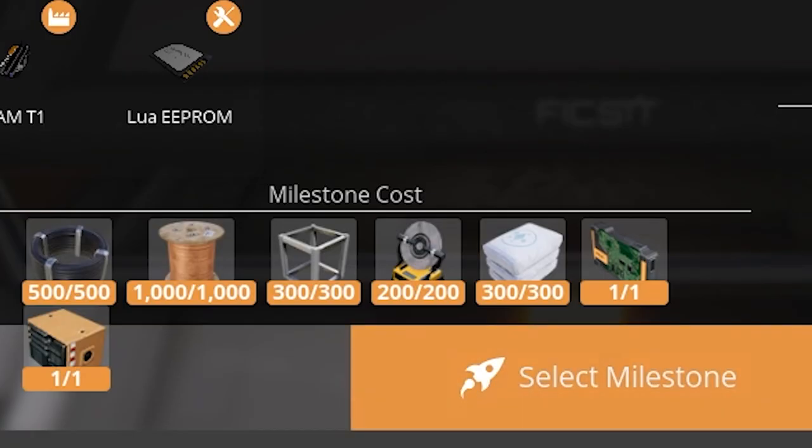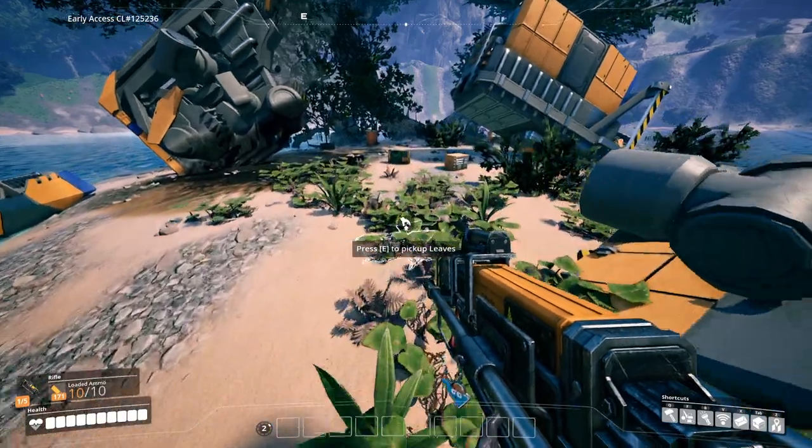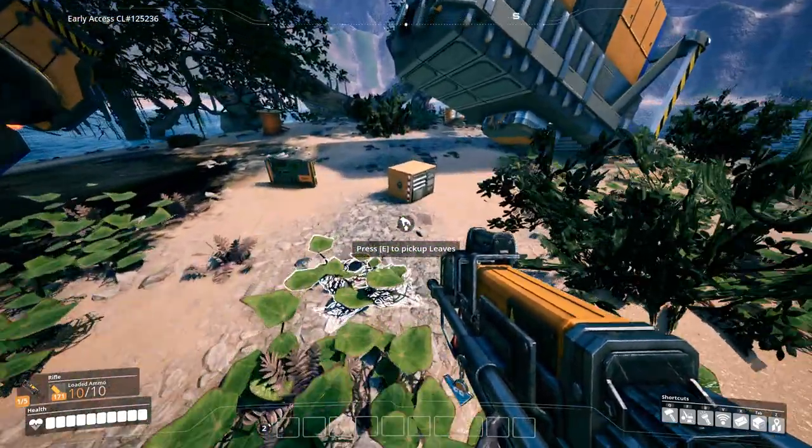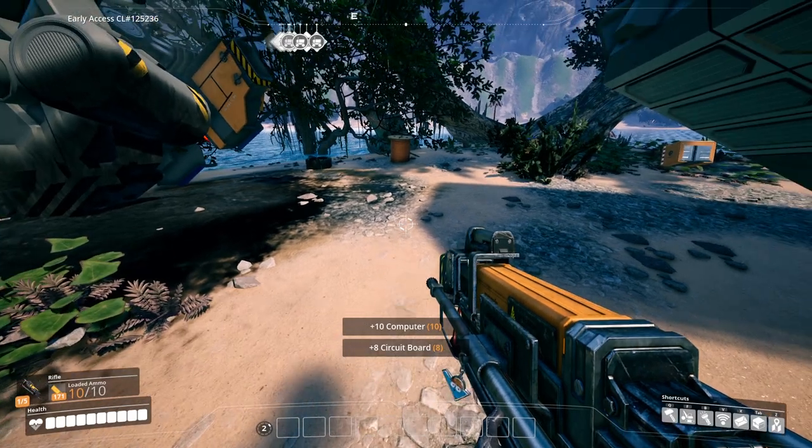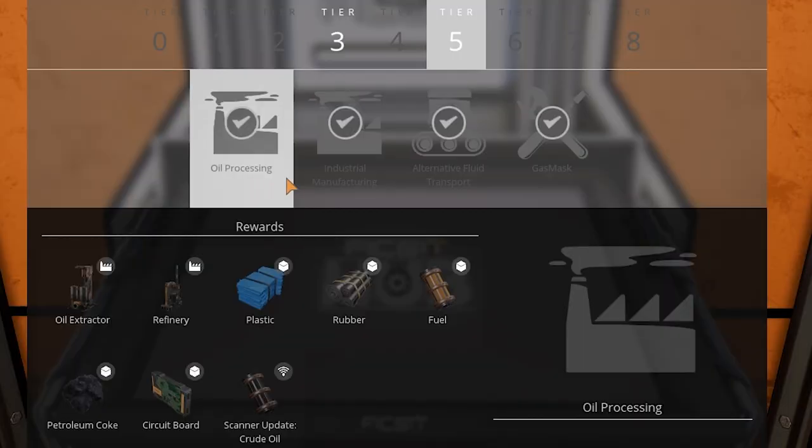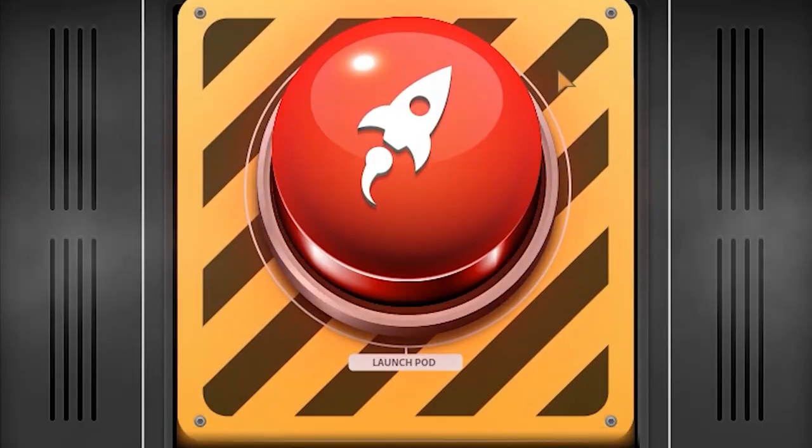And you also need one circuit port and computer, which both can be found from crash sites in this stage of the game. You cannot produce either of them until tier 5 has been unlocked.